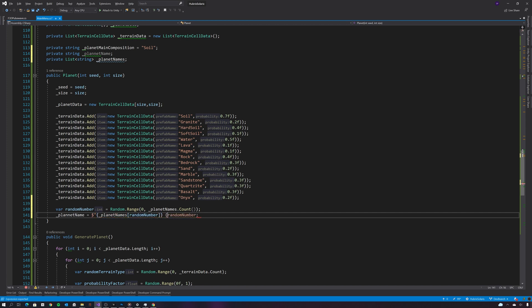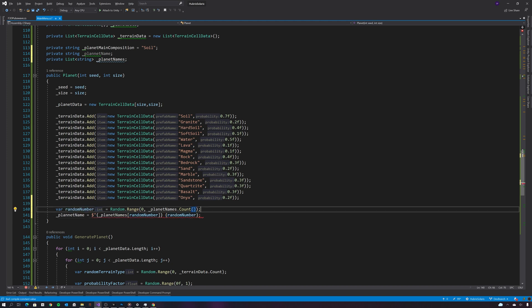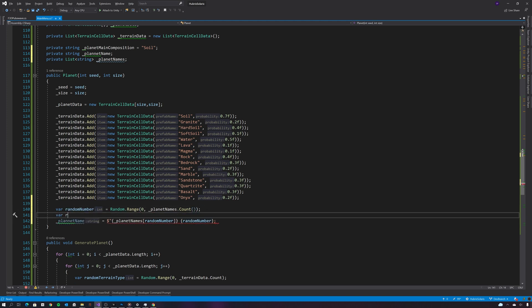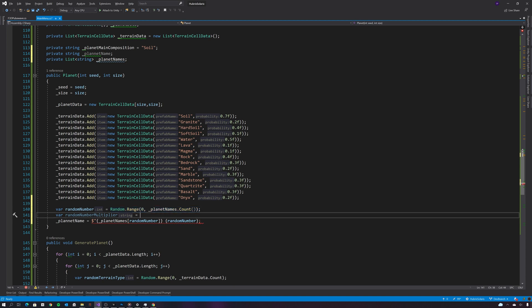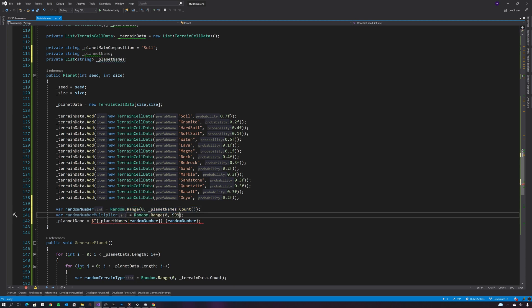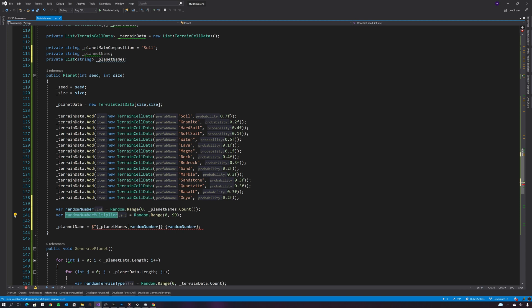And then let's just append a number to the end of that planet name. And let's create a random multiplier just to give us a bit more randomization on the planet's name.